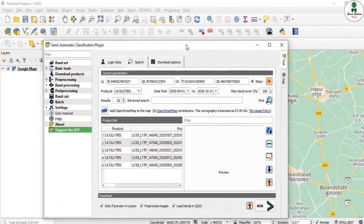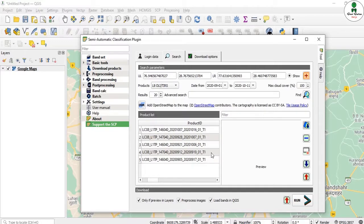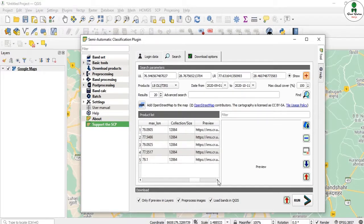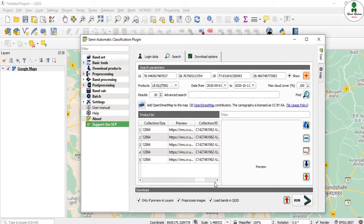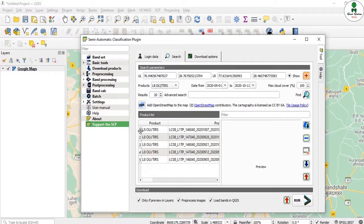With a good internet connection, the search results appear — in this case 5 images are displayed. Each result shows the product name, product ID, cloud cover, path, row, minimum latitude, minimum longitude, and the file size in megabytes or gigabytes. You can also preview an image before downloading, just like on the USGS portal.